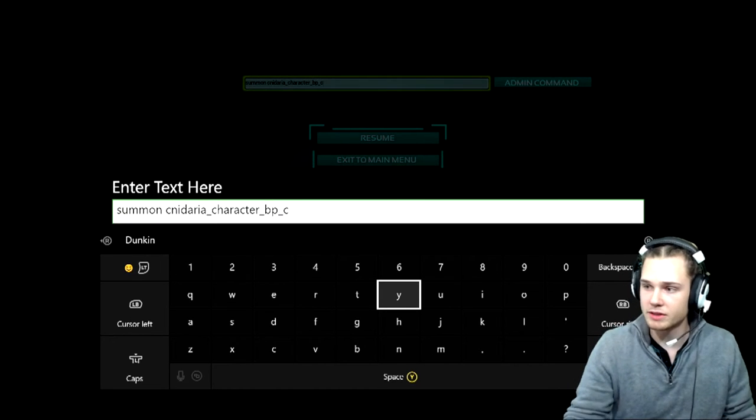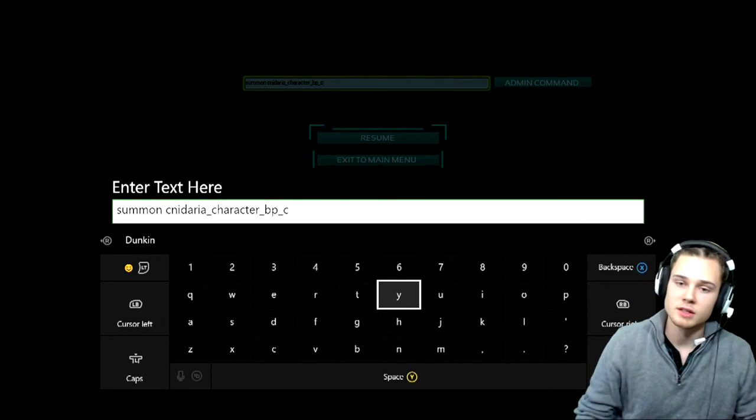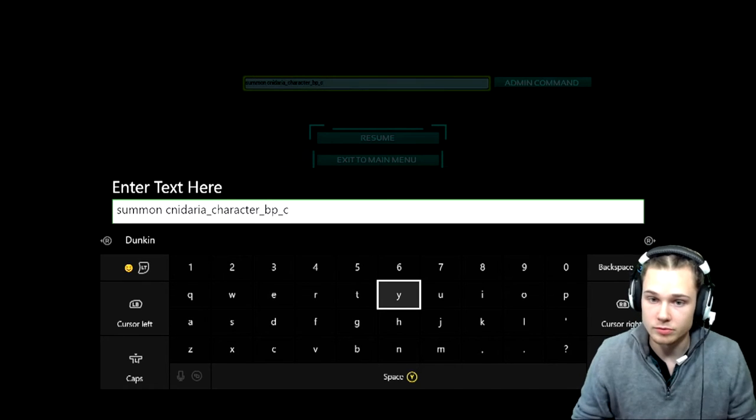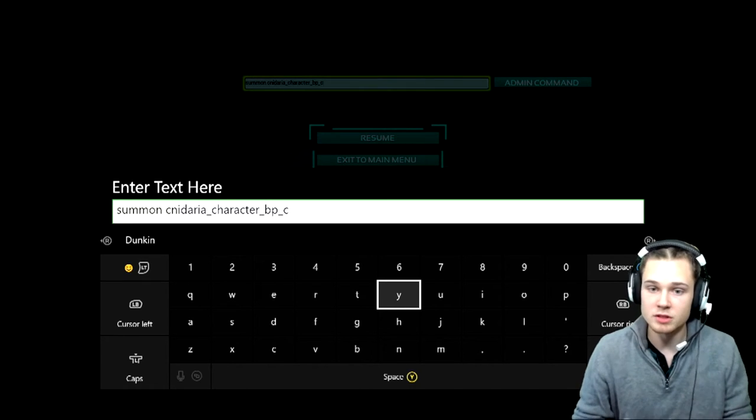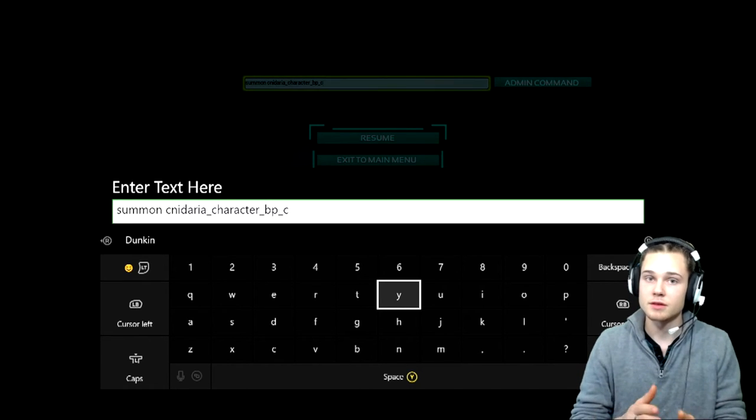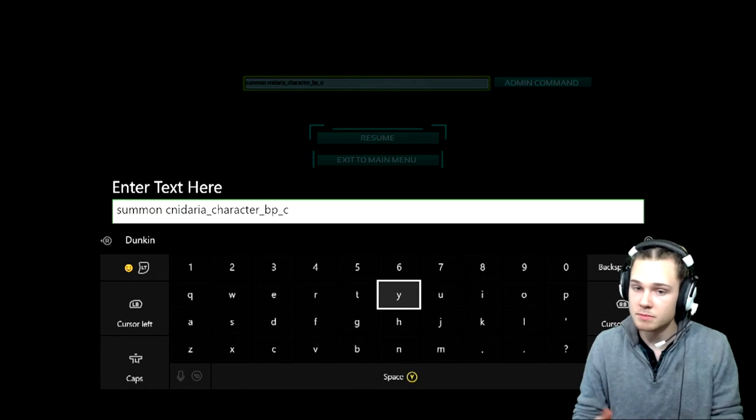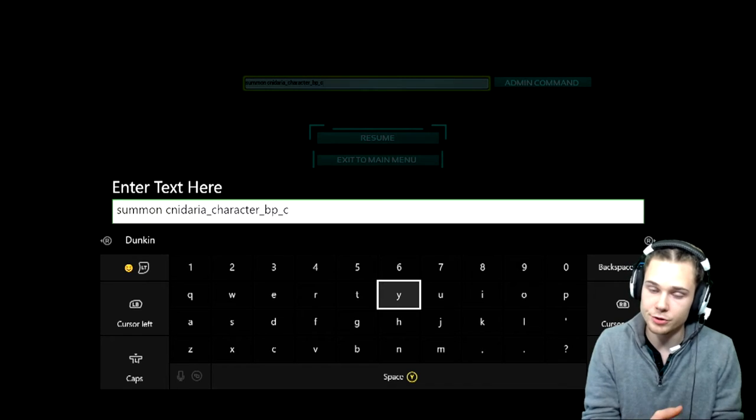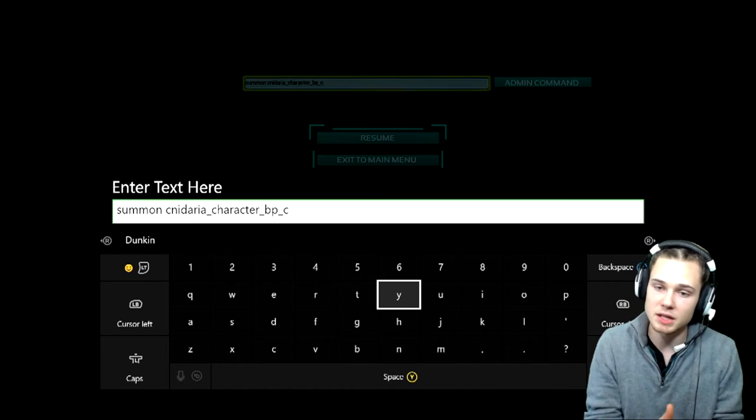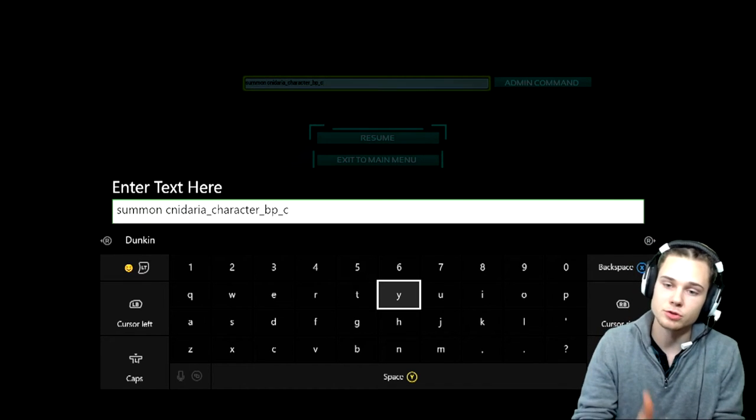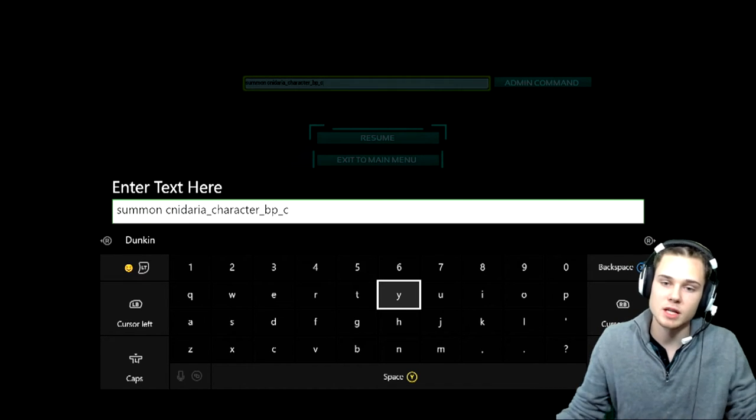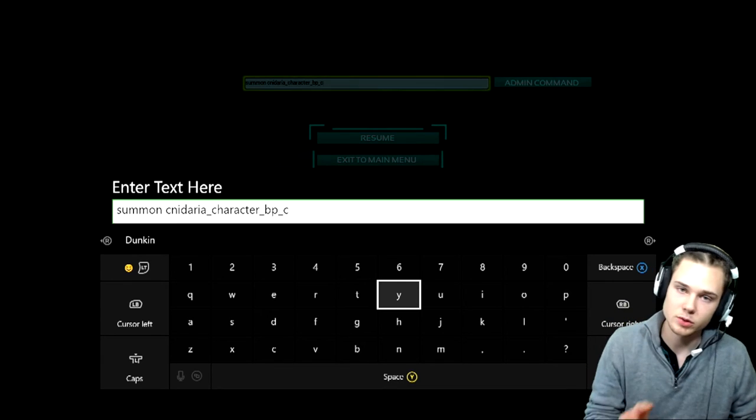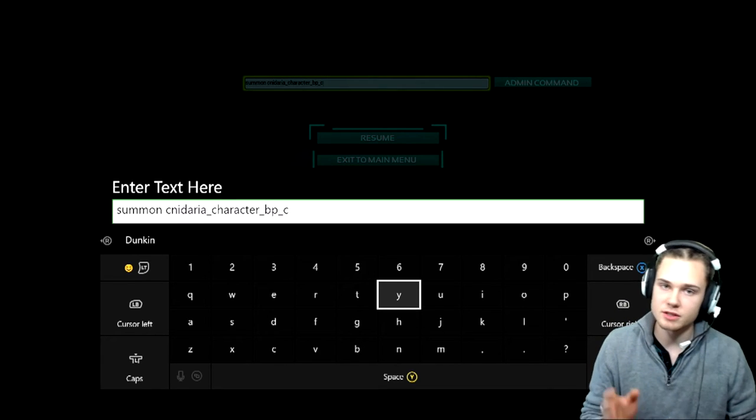It's summon space the dino name, which in this case is Cnidaria, you can see it right there how to spell it, underscore character underscore bp underscore c. Same every time. Only thing you will ever be changing is the dino name.